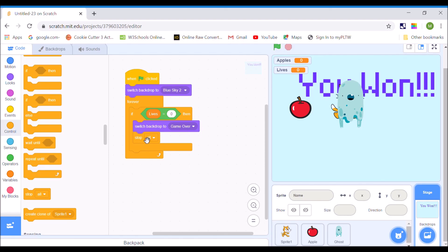I wouldn't put stop all unless I wanted the game to end there. You can also do the same thing to make your game level up — say if apples equals 10, then switch backdrop to level 2. Of course I would not want stop all there because I wouldn't want the code to stop. That is how to make a winner screen and a game over screen in Scratch. Good luck, and let me know if you have any questions.